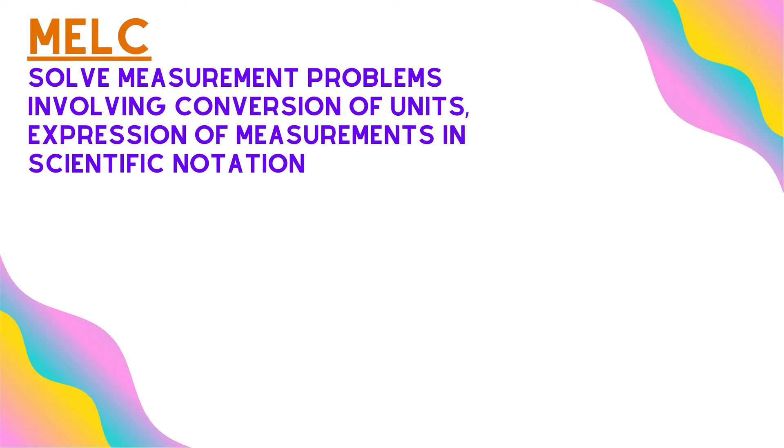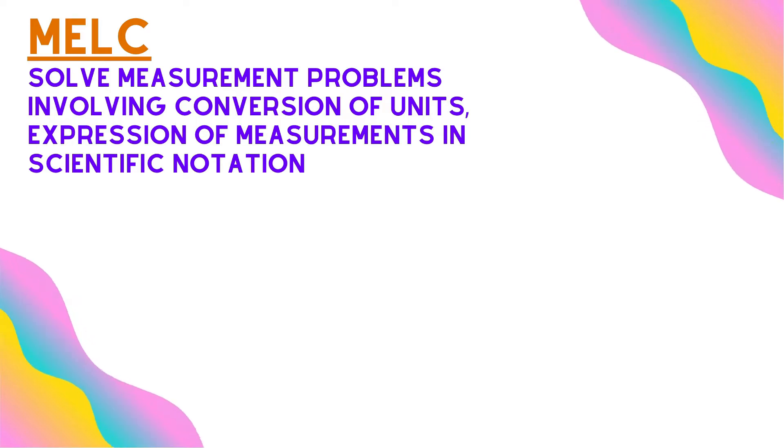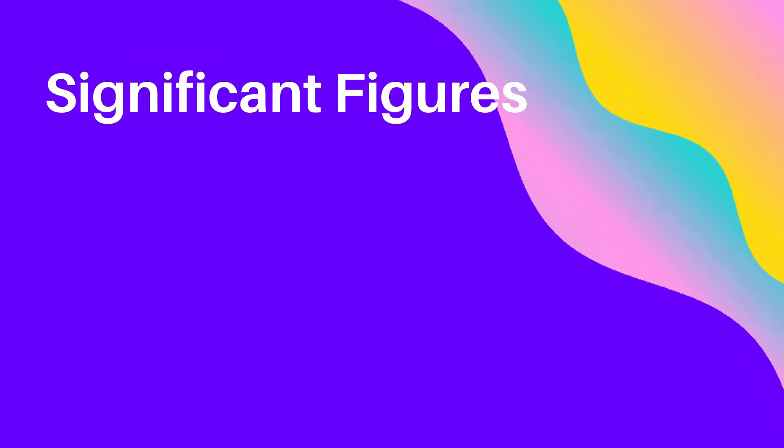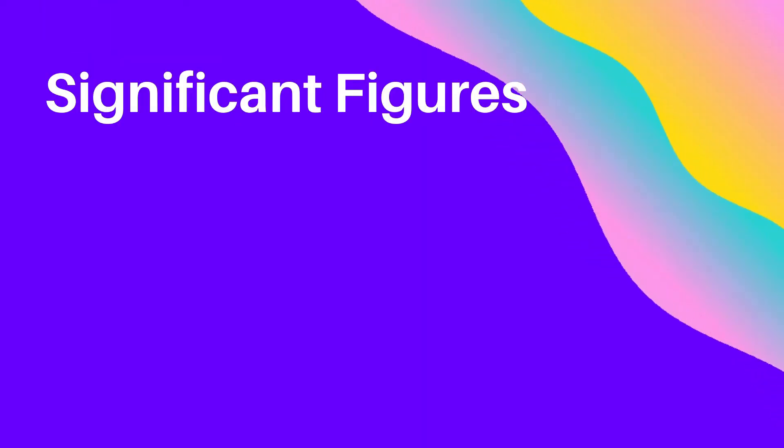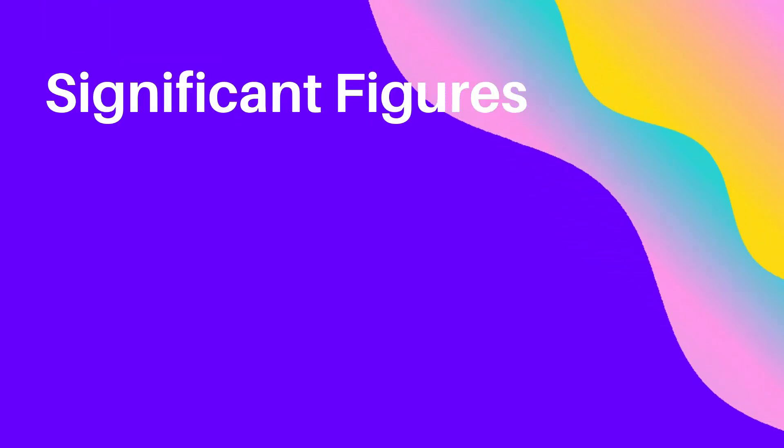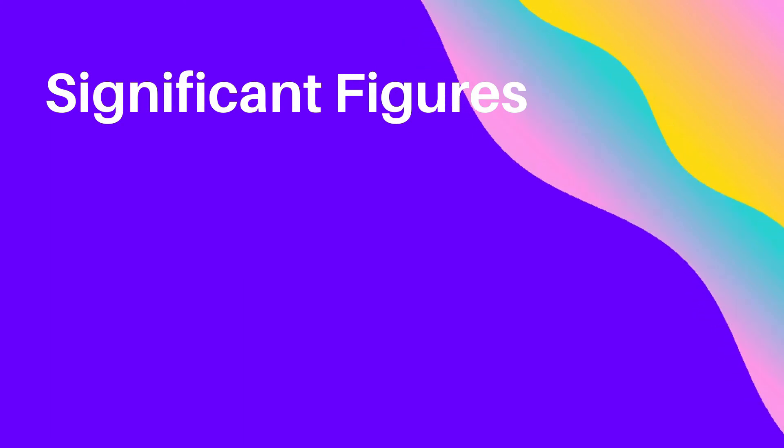But before we take on this mock, I provided supplementary videos. Today's lesson is about significant figures. But first, what is a significant figure?